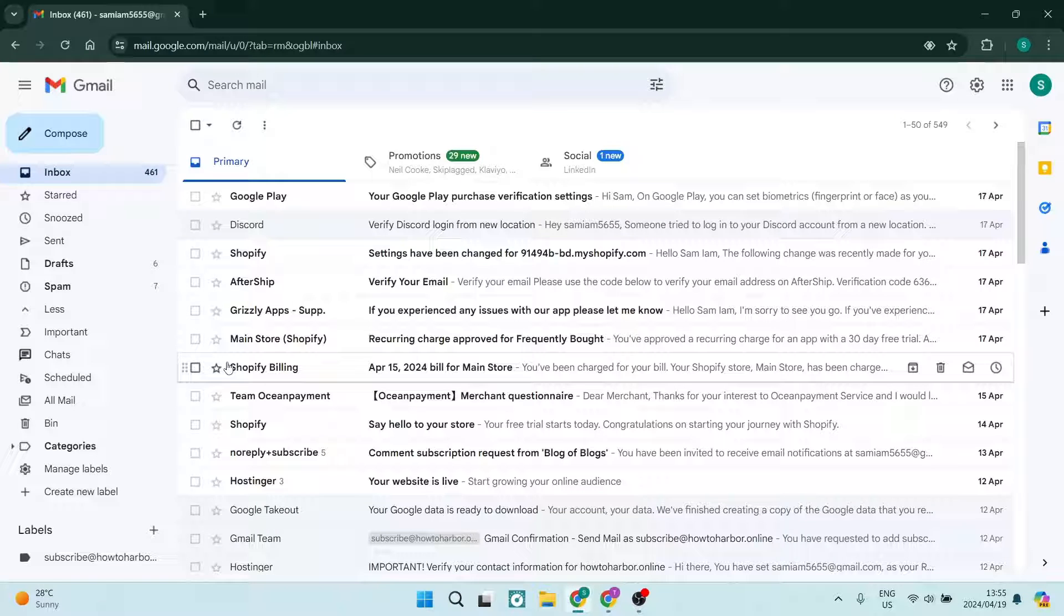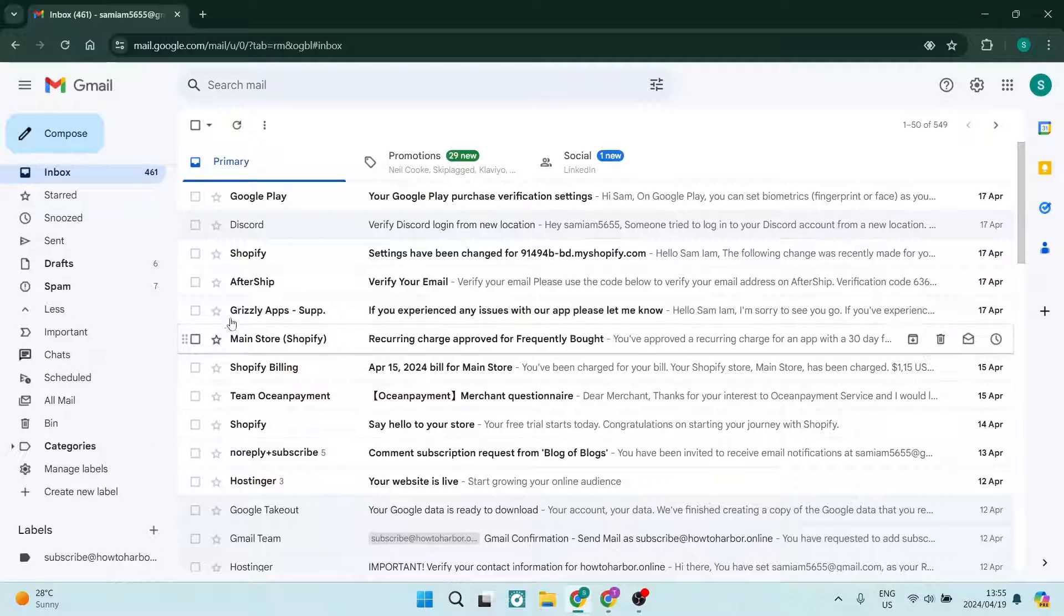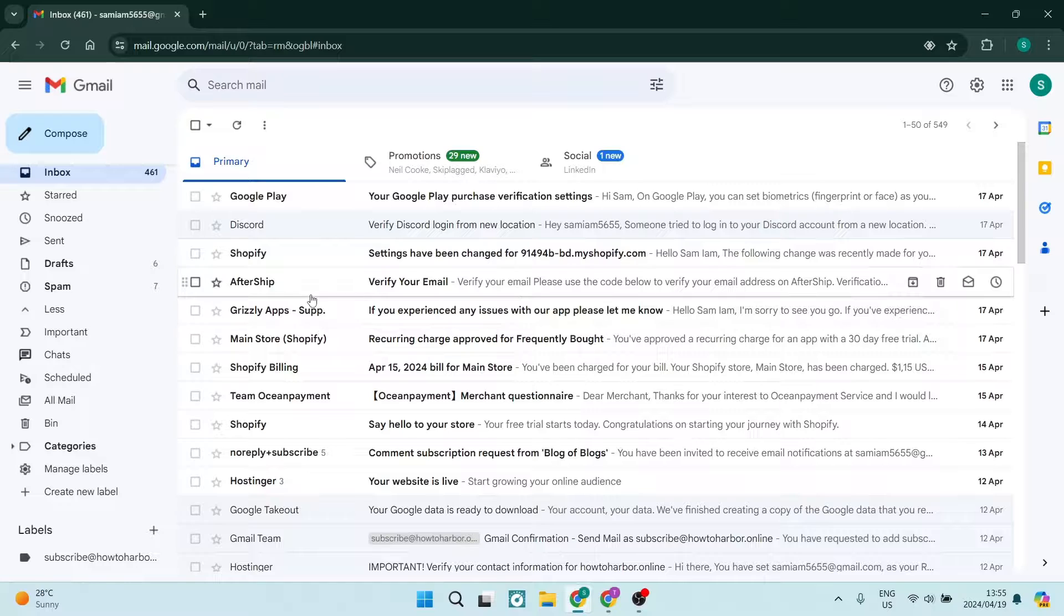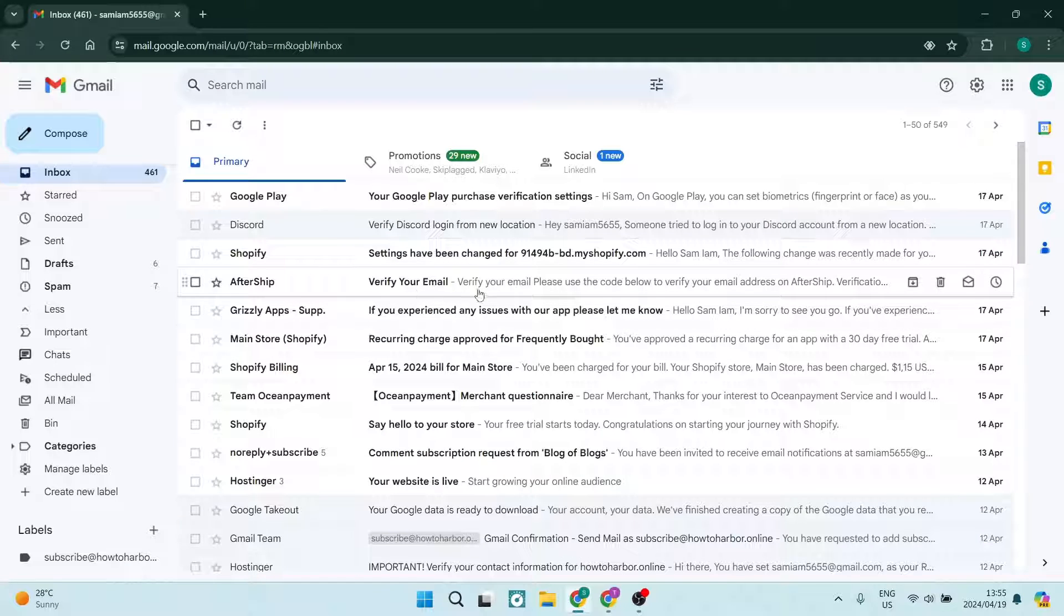Ladies and gentlemen, welcome to the channel. Today I'm going to show you how to reset your settings to default in your Gmail account. The first thing we're going to do is log into our Gmail account.